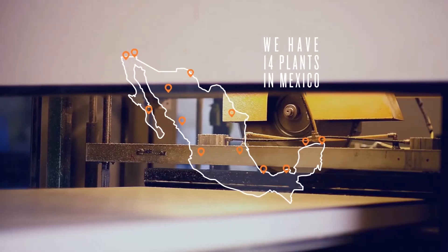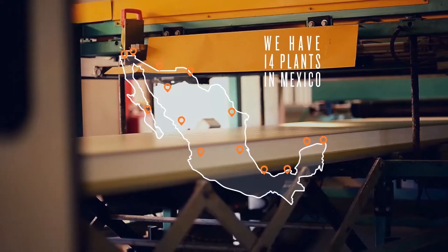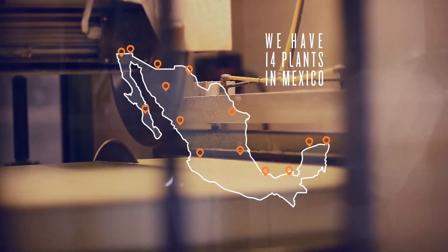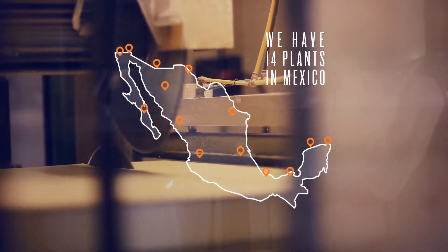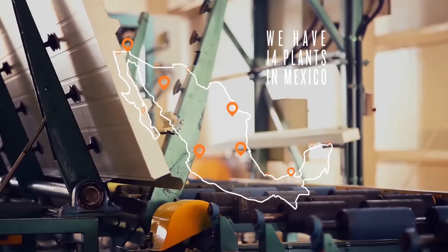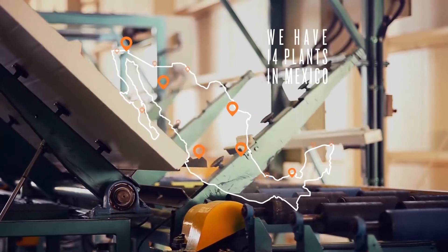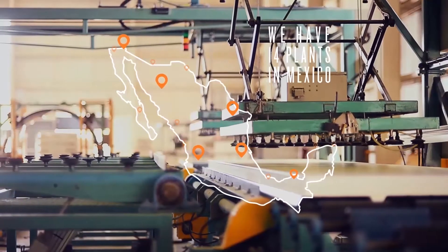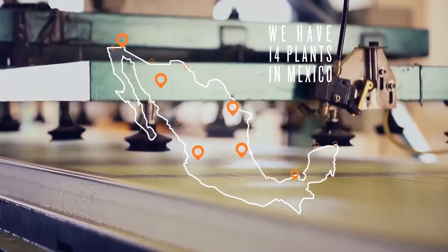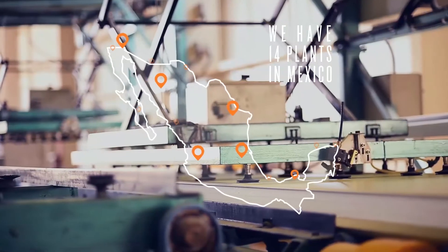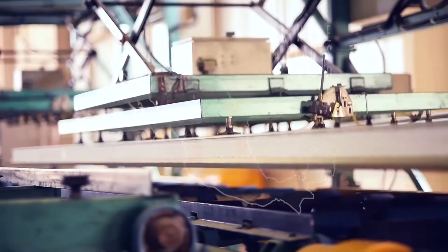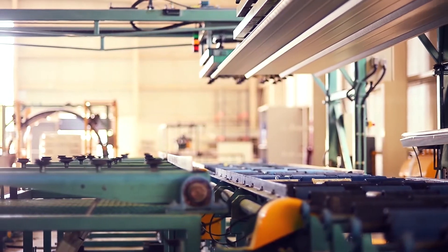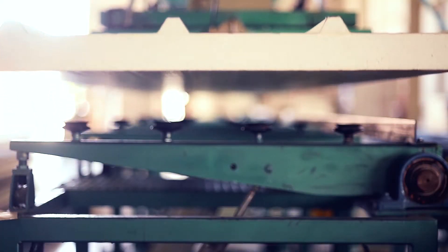We have 14 strategically located plants in Mexico, 5 of which produce InsulPanel. This makes Phenosa the largest polystyrene producer in Mexico, and also the company with the largest capacity for panel production, enabling them to reach every corner of the country.